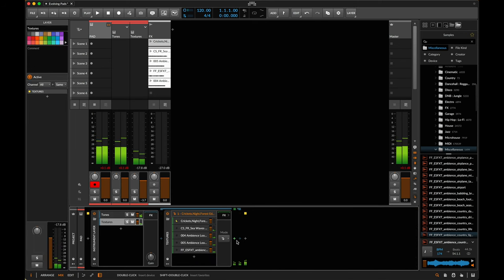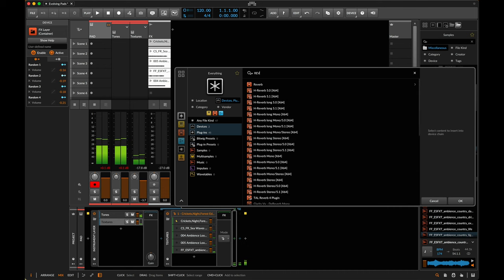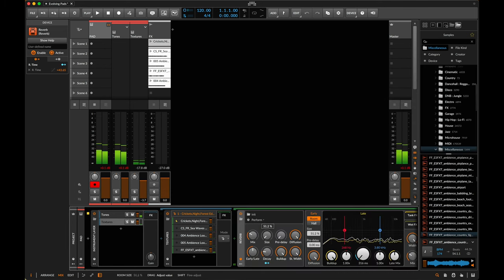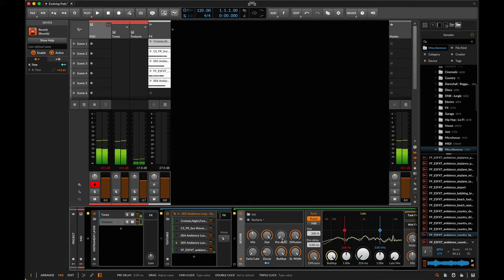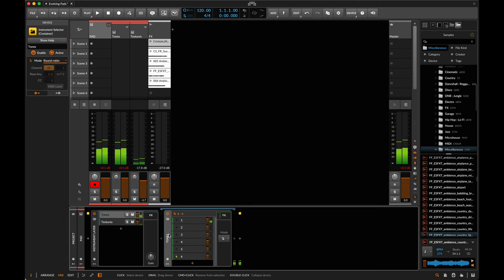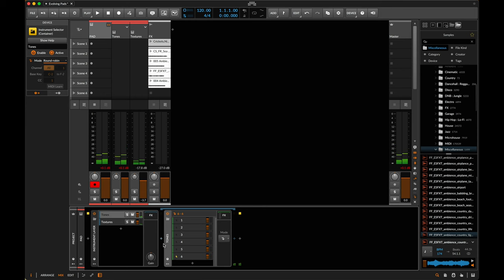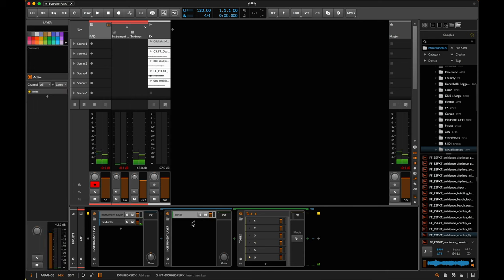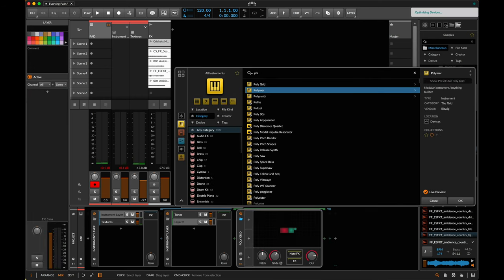Maybe on the textures we'd also like to add some sort of effect — a reverb with a large hall, just early reflections. I might also add one more layer — instead of just the round-robin tones, I'm going to group the tones again and add another layer which will be a Polymer synthesizer.